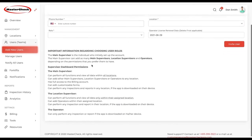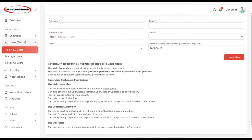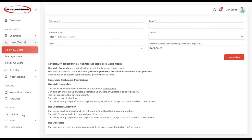The first thing to understand is that we have three types of users. We have the main supervisor, who is always the person who initiated the account. The main supervisor has access to all reports, all information, all analytics, and includes all of the billing information.